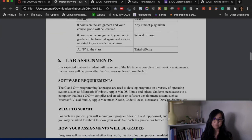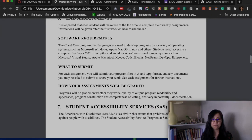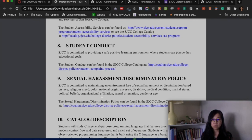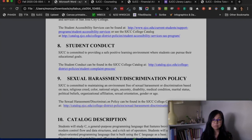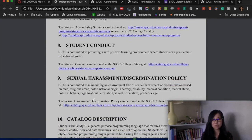The lab assignment policies are straightforward. Student conduct and sexual harassment policies are simple: respect other people the way you want to be respected. Everyone is equal — including me and you — but I do need to implement these rules so you can learn efficiently.